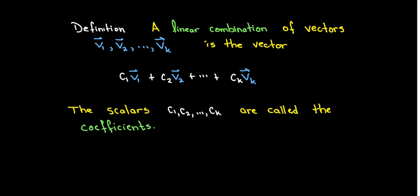The scalars, or the numbers c1, c2, all the way up to ck, are called the coefficients.